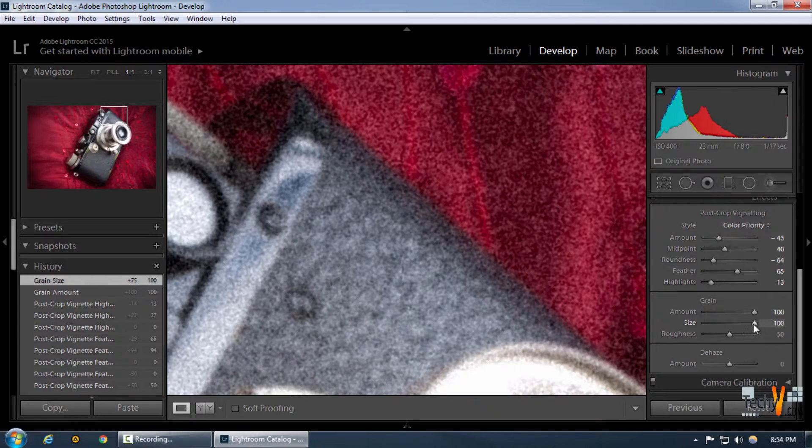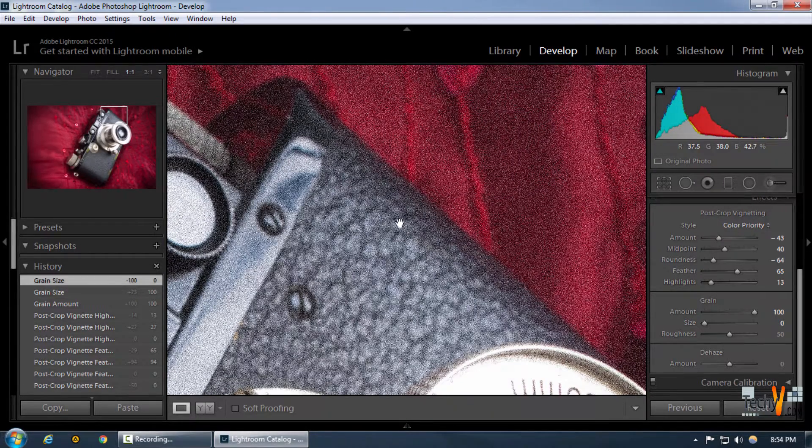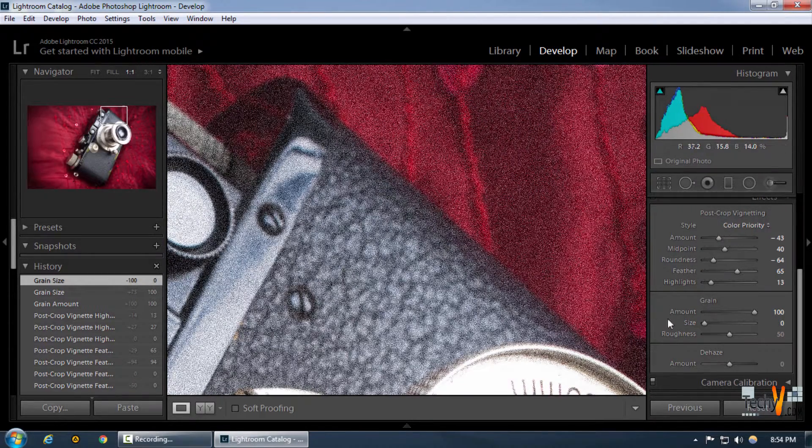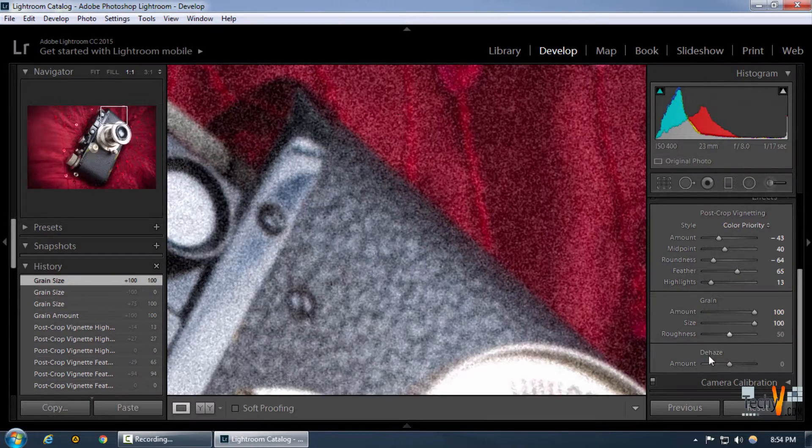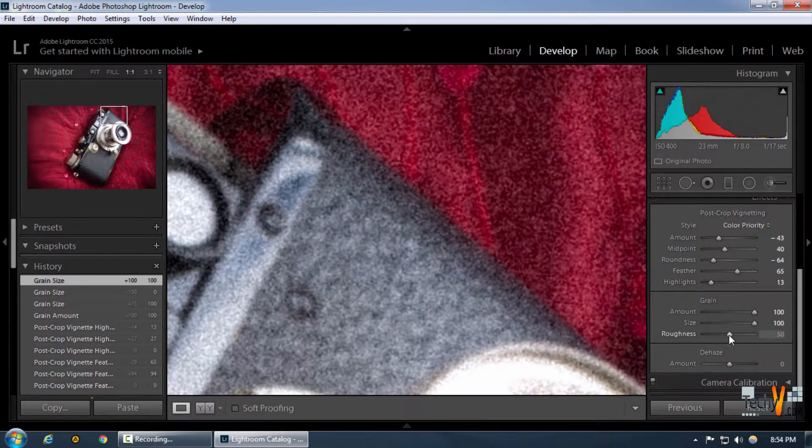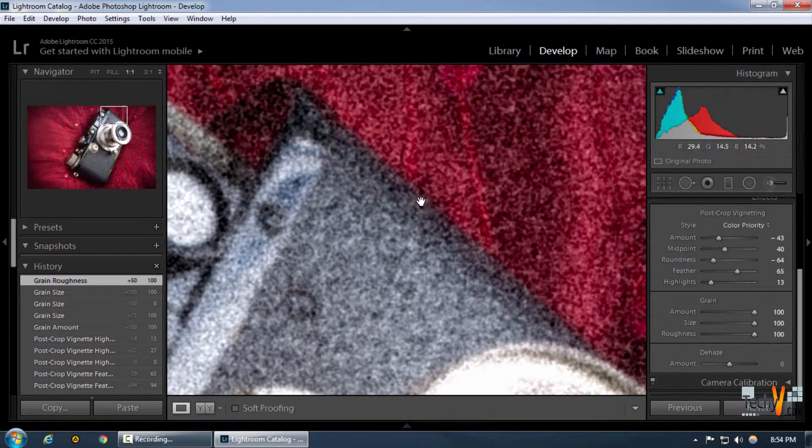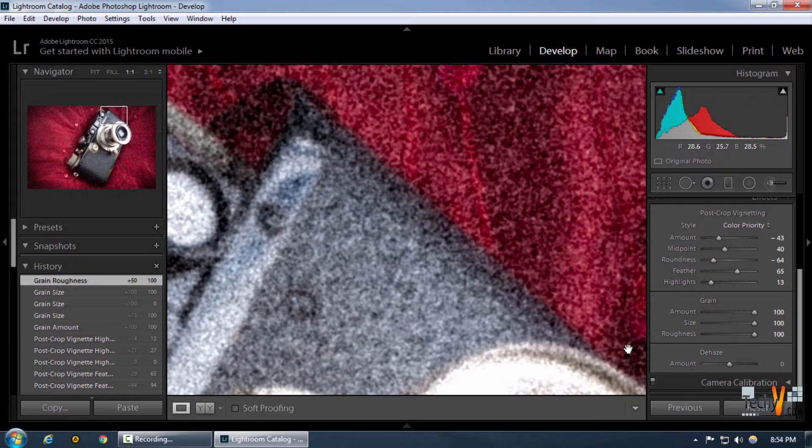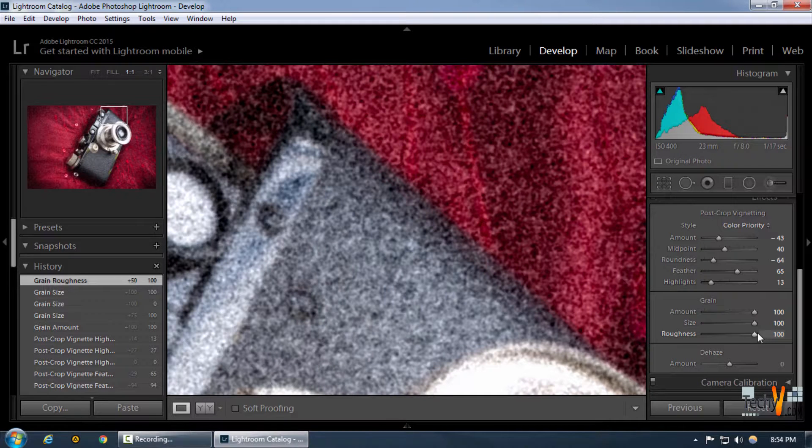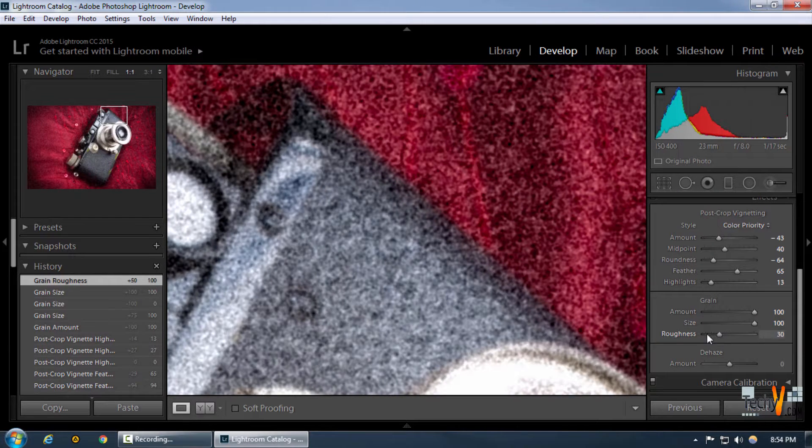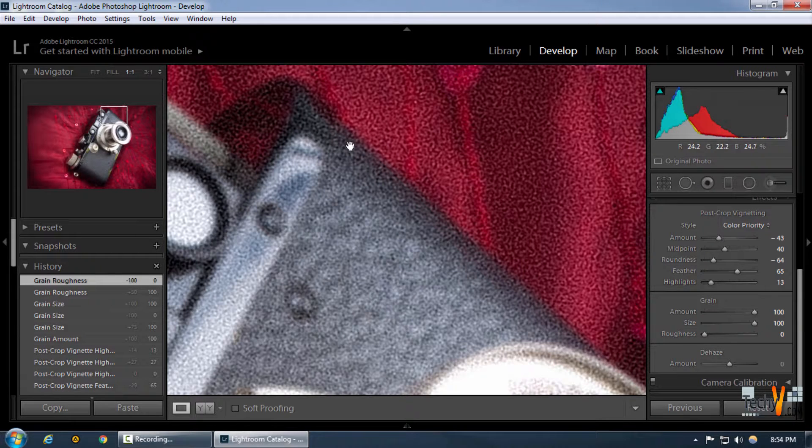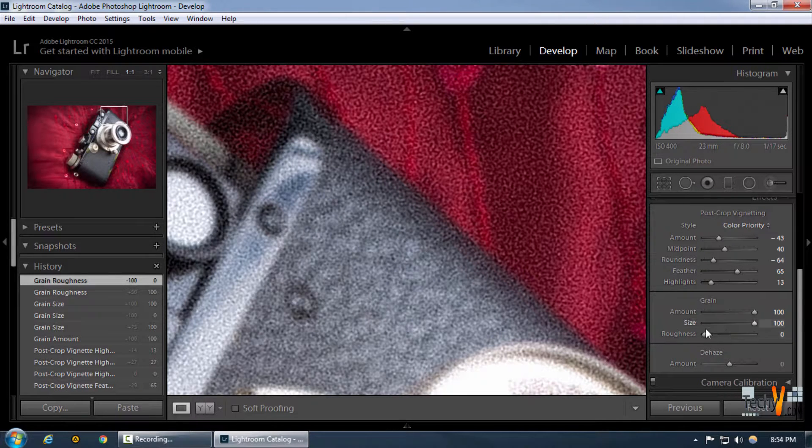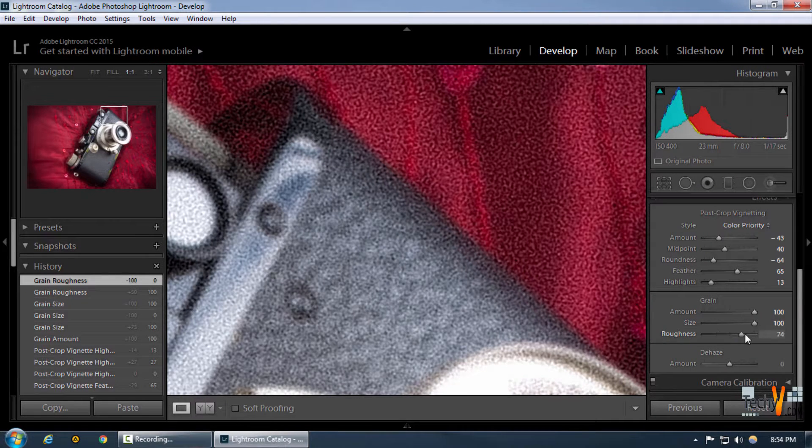We can also choose the roughness. By increasing it, our image goes more rough around the corners and edges, and by decreasing it, it completely goes blank on the edges.